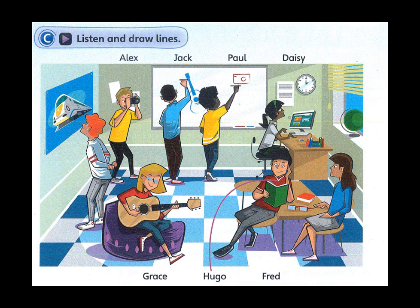Now you listen and draw lines. 1. Can you see Jack? He's drawing on the board. Which boy is he? He's drawing a camera and he's got jeans on. Oh yes, I can see him now.